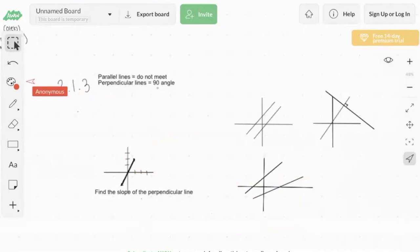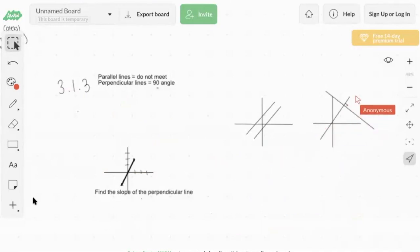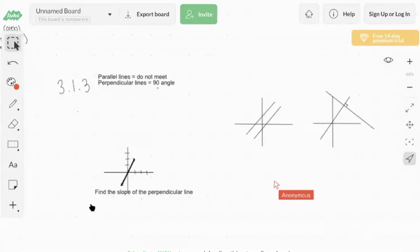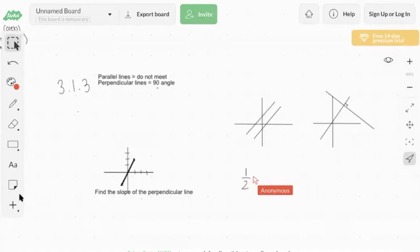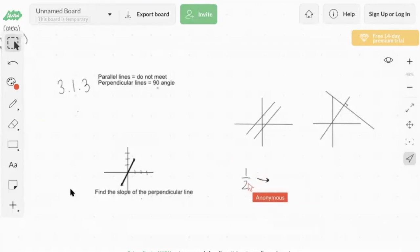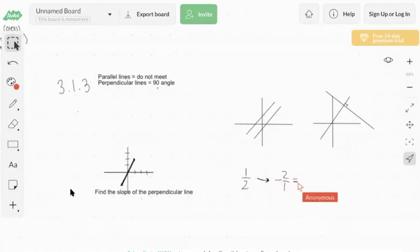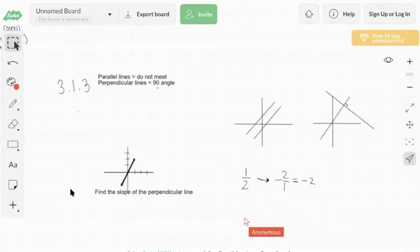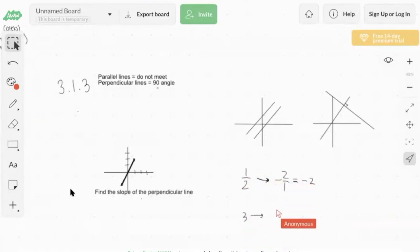Now let's look at perpendicular lines, which are a bit less straightforward. Whatever the slope of the first line is — say a line with slope one half — the slope of the perpendicular line is the negative of the reciprocal. The reciprocal of one half is two over one, so the perpendicular slope is negative two. Let's try slope three: the reciprocal is one third, so the perpendicular slope is negative one third.